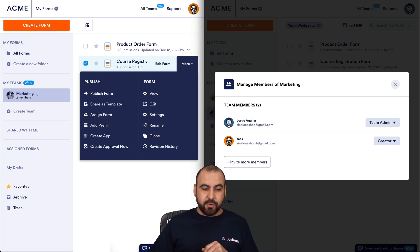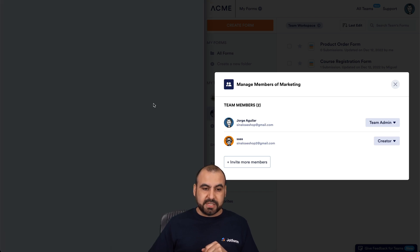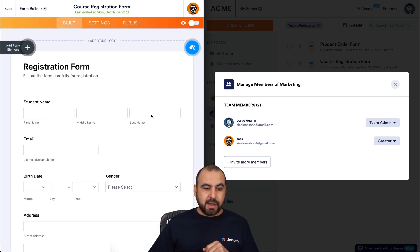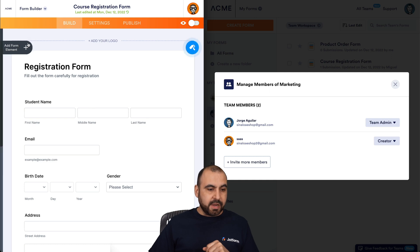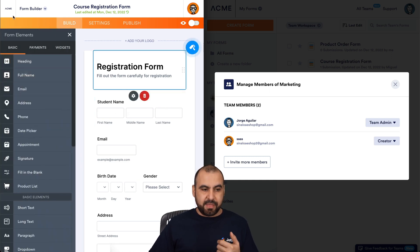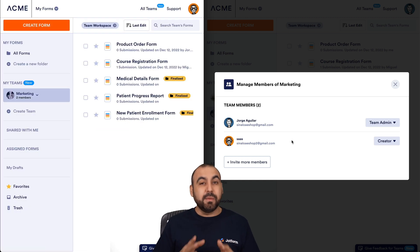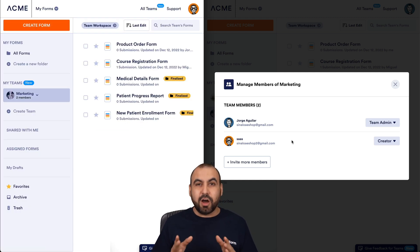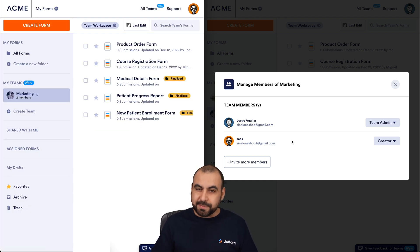If I go into Edit on this form, I have the editor. I can open and add to the form and I can modify it, because those are the permissions that I have. And that is the members permissions settings on Jotform Teams.